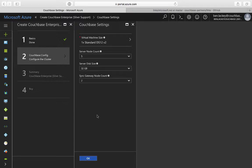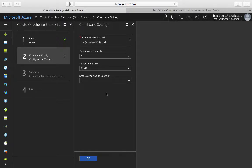Next up, we have configuring the actual cluster. There are different machine sizes available — I'll just take the default. Then there's a question of how many server nodes I want to deploy, and how big the disk is going to be for each of those server nodes. This disk is Microsoft's premium storage — SSD-backed storage that's encrypted by default — and comes in a number of different sizes, but we'll just take the default. Finally, there's how many sync gateway nodes I want, so I'll just take the default of two.